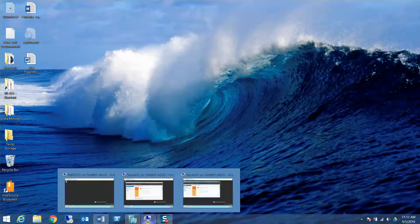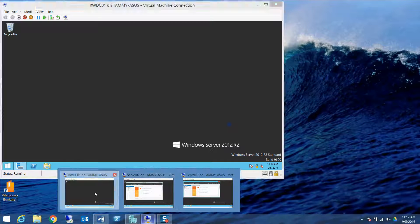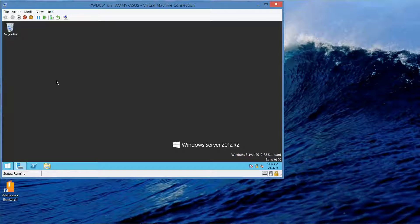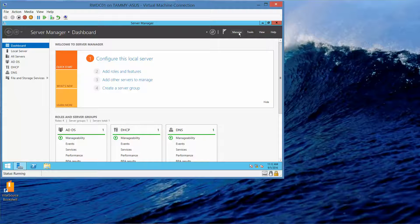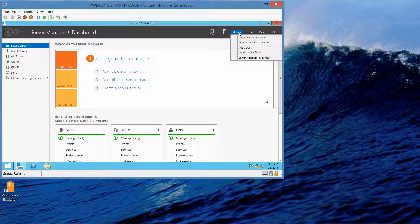We're going to start off by going into our domain controller, RWDC, which I've already logged in as administrator — Contoso slash administrator. The first thing we're going to do is go into Server Manager, click on Manage, and then Add Roles and Features.